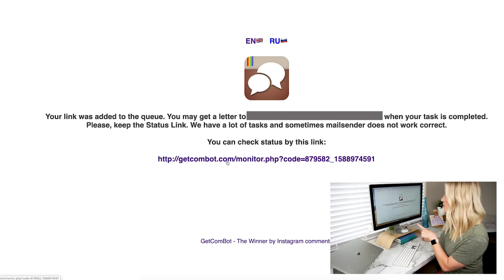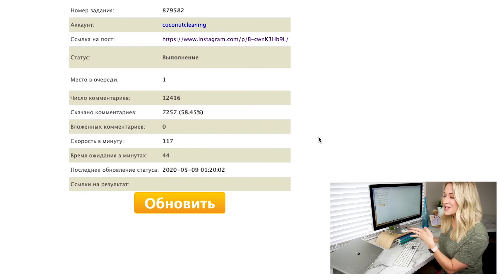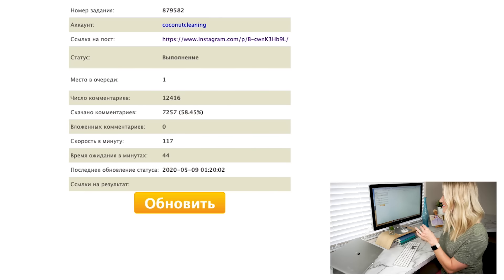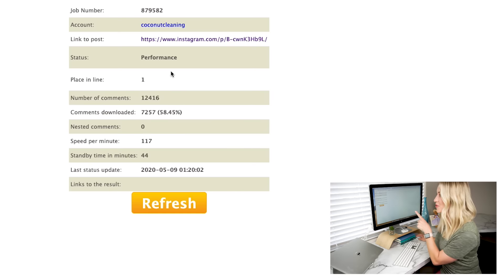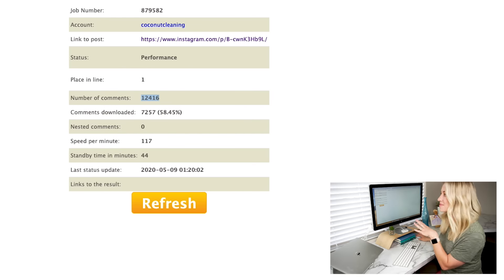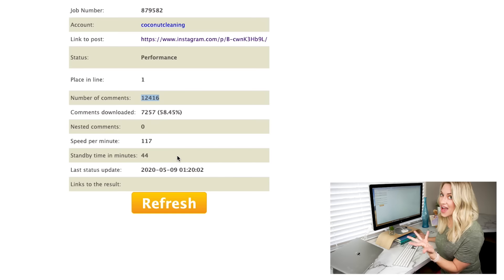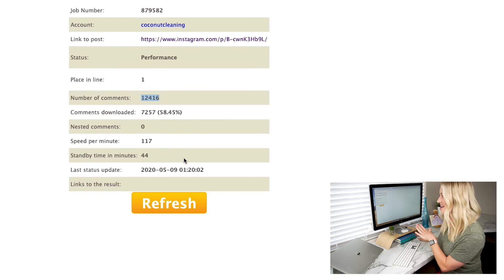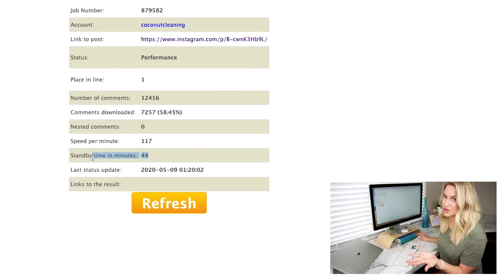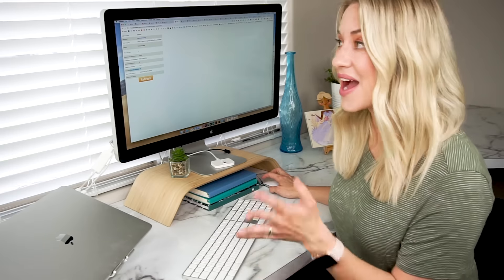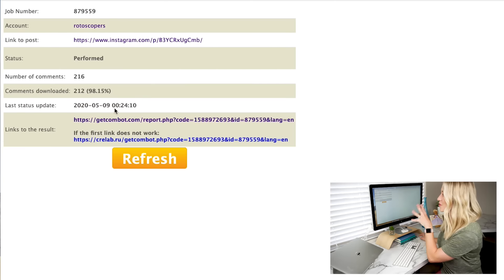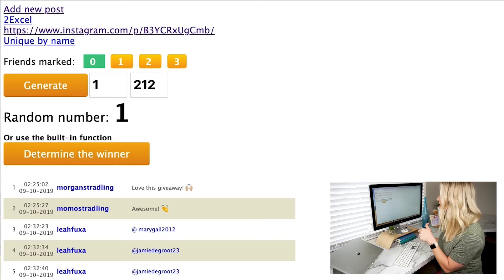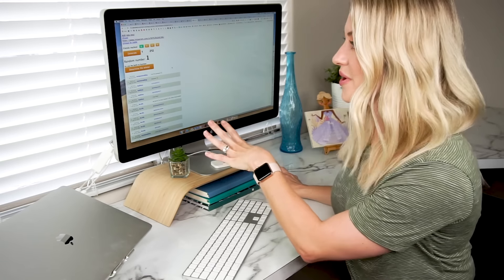Once you submit, it's going to give you a link where you can track your progress. It's going to be in Russian, so just right-click and do 'Translate to English.' It's going to let you know about how long it's going to take. For example, the post with 12,000 comments says the standby time is around 44 minutes — the more entries you have, the longer it takes. Once it's done, you click the result link and it's going to take you to the post that has all of the entries. The reason I like this is because it has a number generator built right in.